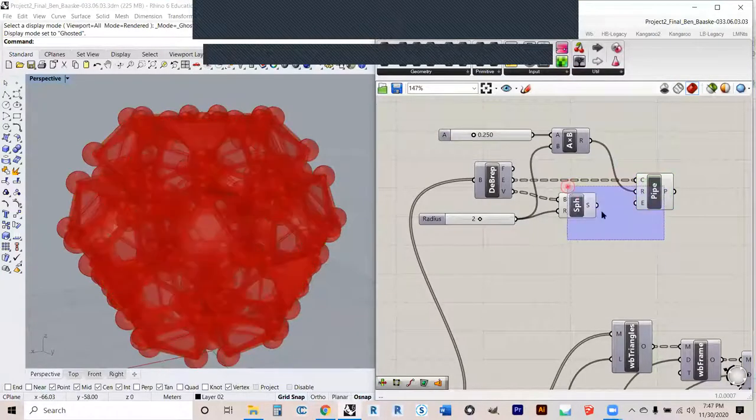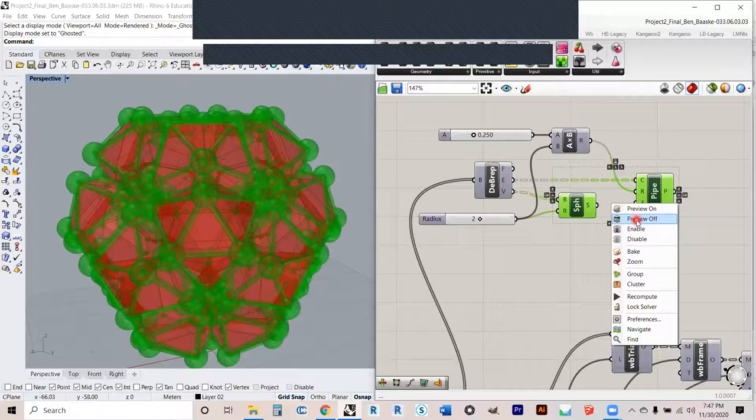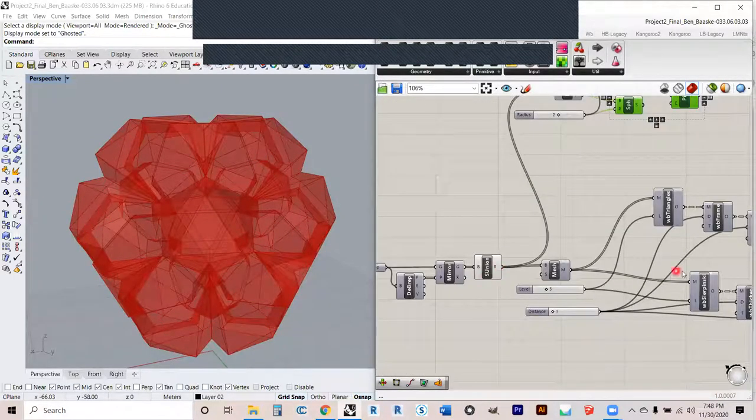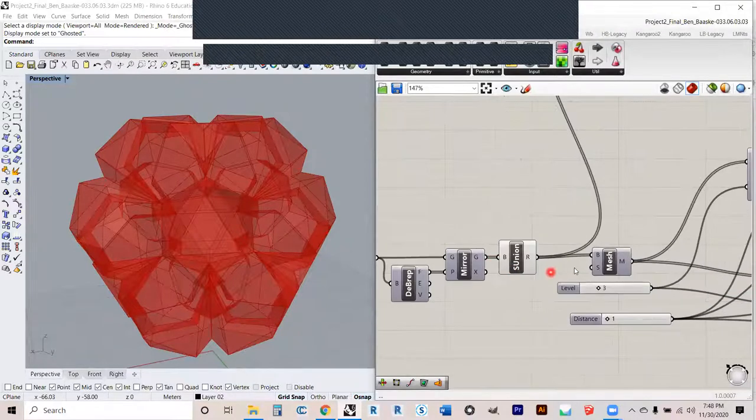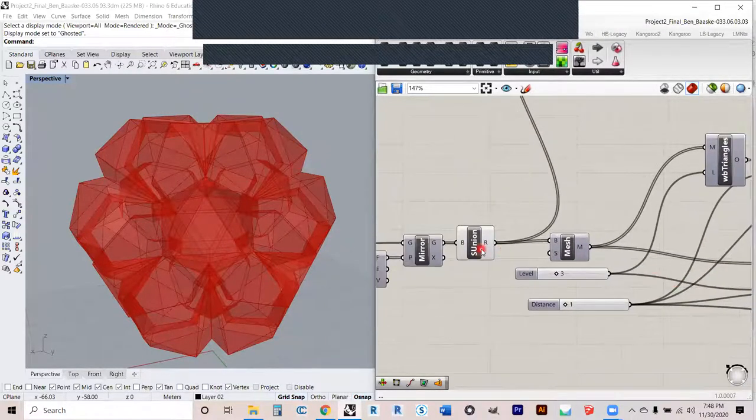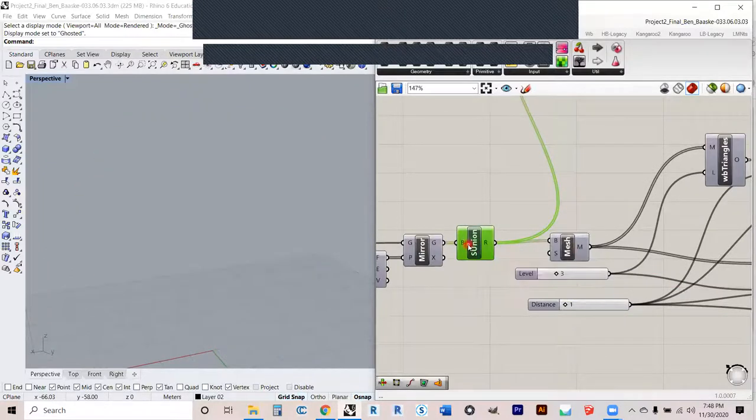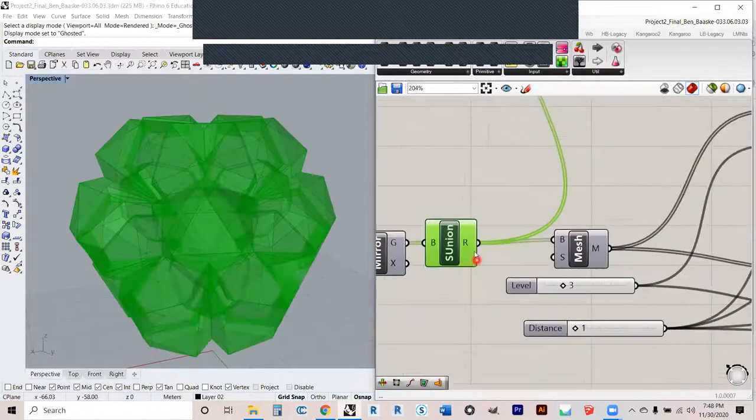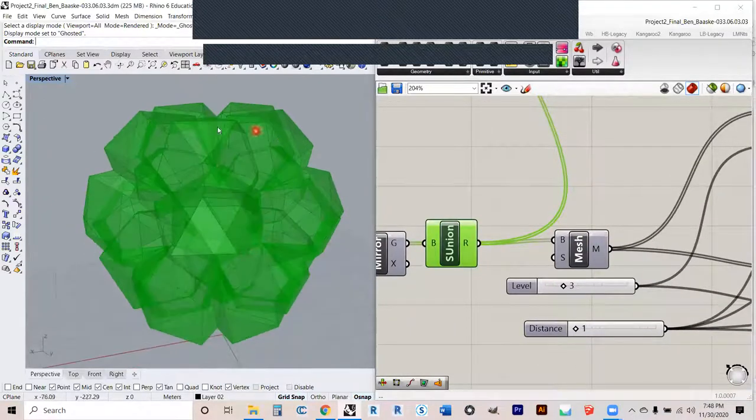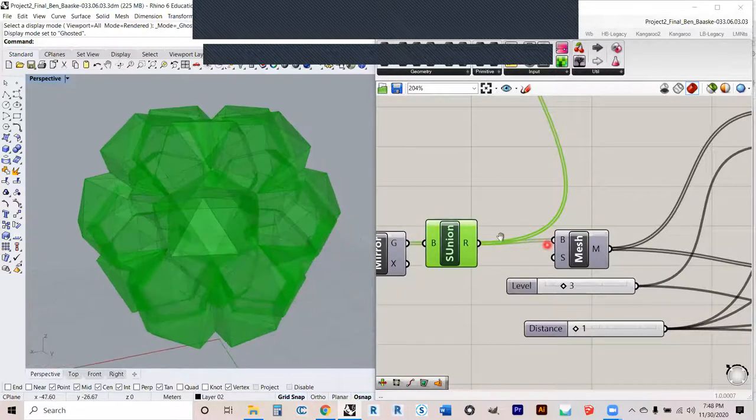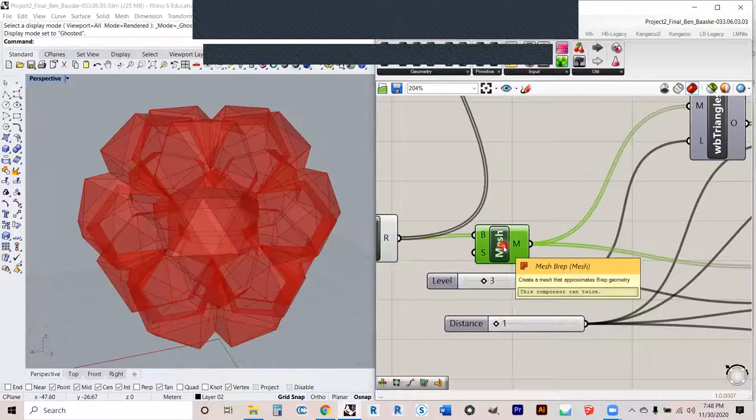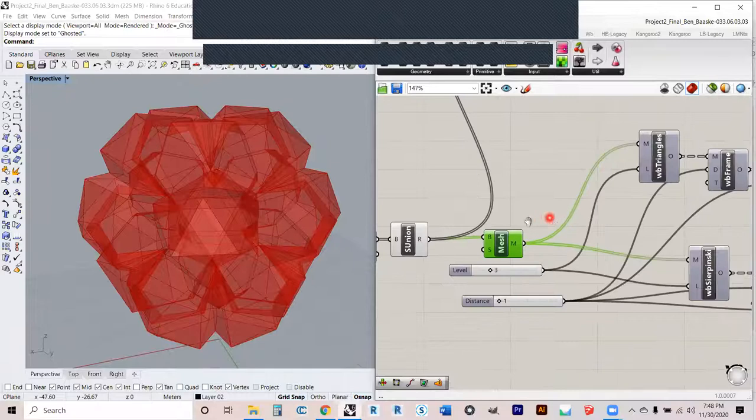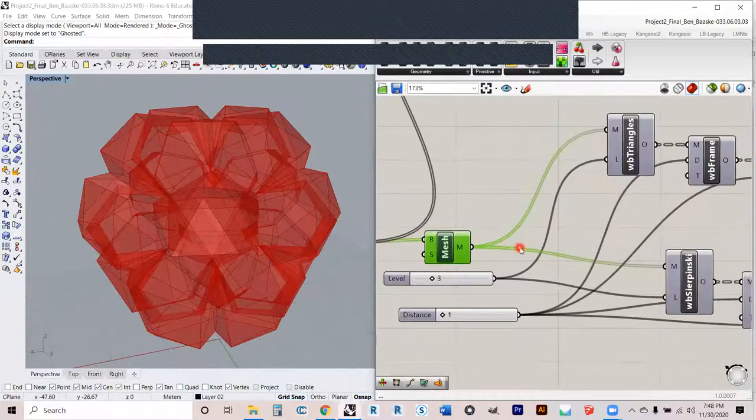Okay, so for the next portion of this we're going to take this trajectory over here using a lot of the different functions of Weaver Bird. So we're going to take in this union mesh. Again, we've got two closed polysurfaces here. Feed that into a BREP to mesh so we can begin to manipulate the mesh in that way.